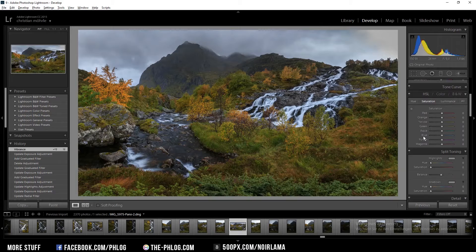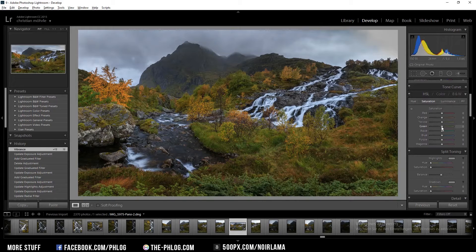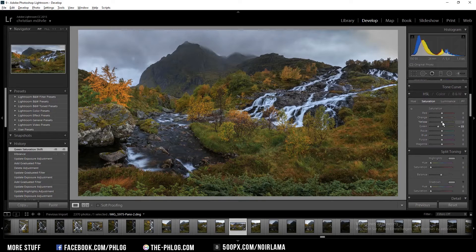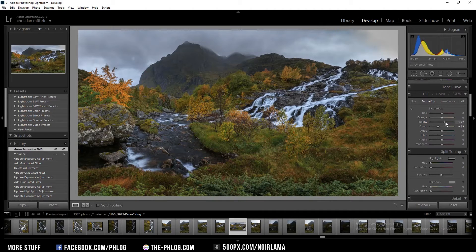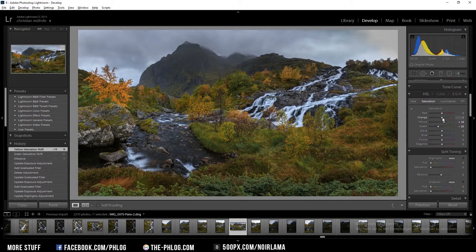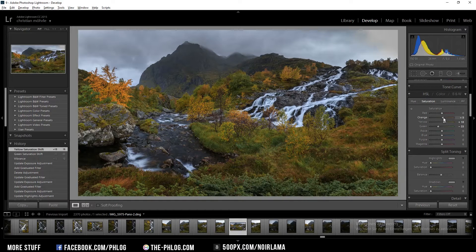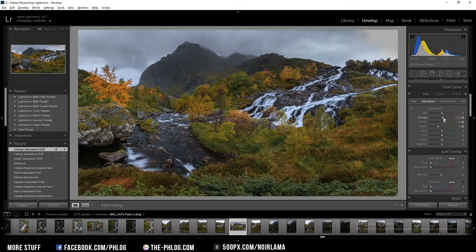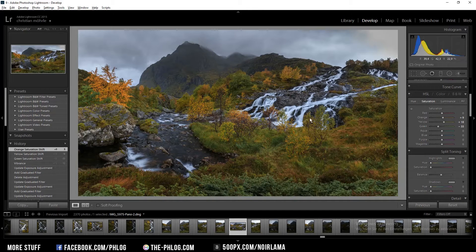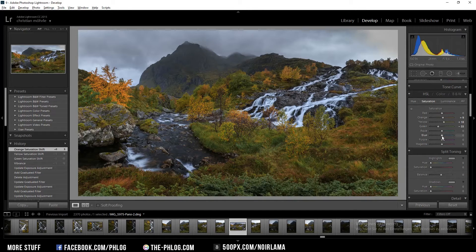And I'm going to decrease the saturation of the green color tones but I'm going to increase the yellow ones and maybe also the orange. Now this waterfall here looks kind of blue so I'm going to decrease the saturation of the blue tones.